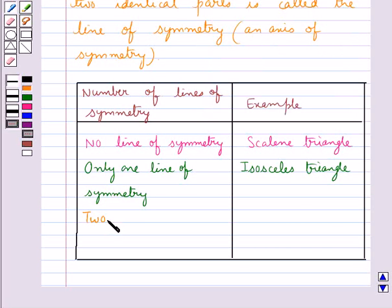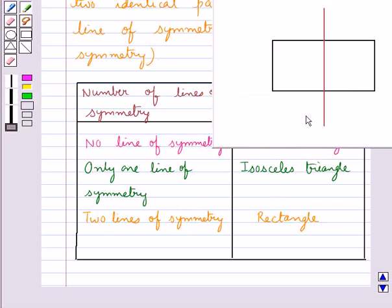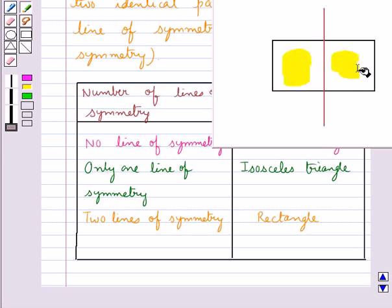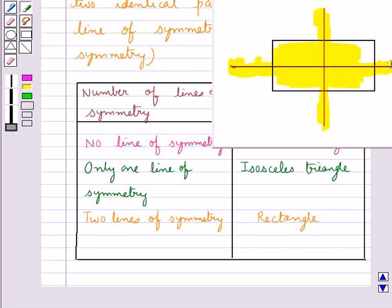A figure with two lines of symmetry is a rectangle. We have drawn a line dividing this rectangle into two parts. As you can see, these two parts are identical, so this line is the line of symmetry for this rectangle. We have drawn a horizontal line also, and this line also divides the rectangle into two equal parts, so it can also be considered a line of symmetry. So a rectangle has two lines of symmetry.